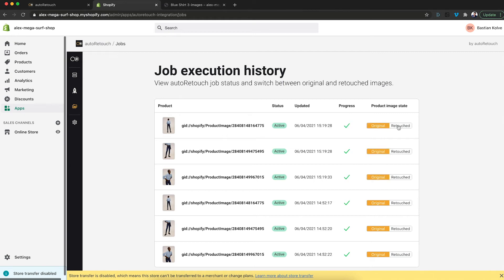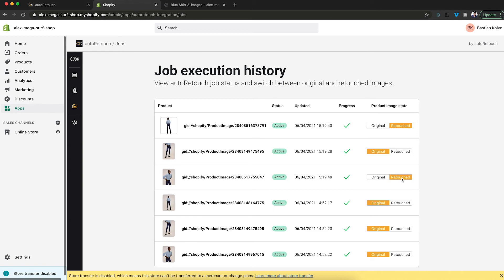And the last step is you need to specify which image you would like to use, the original or the retouched one. So let's set two of them to the retouched and leave one as the original. So that's all you have to do.